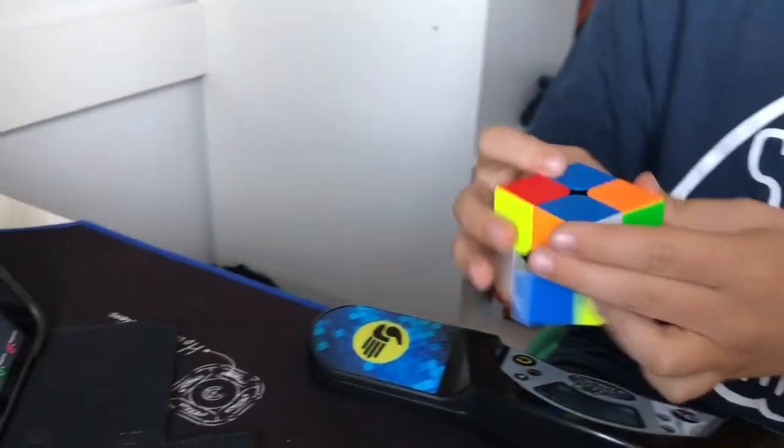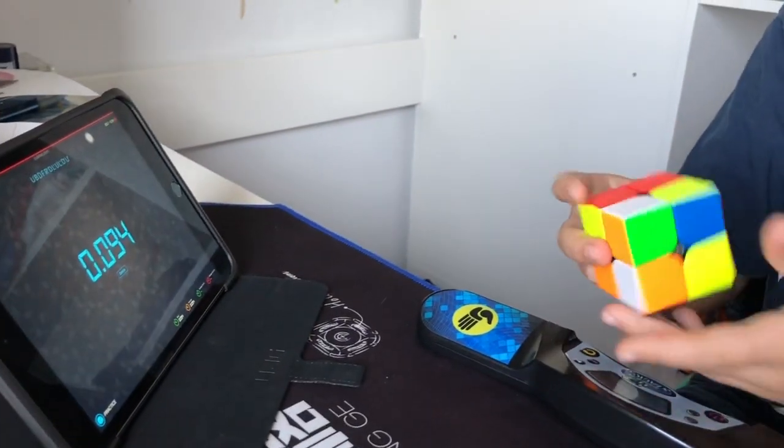Hey guys, it's VTQing. Today we're gonna be doing a different video — a solve with me, but you don't have to solve along at home. You can if you want, but you don't have to. Basically, I scramble up the cube as shown here — please use a scrambler — and then I will solve it and do an average of five on it.